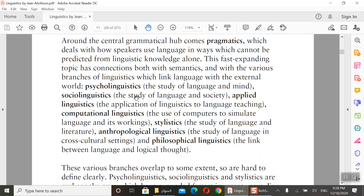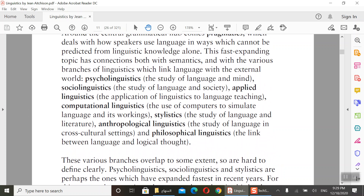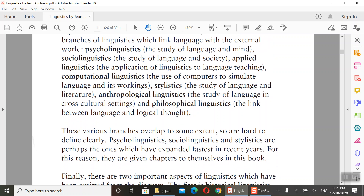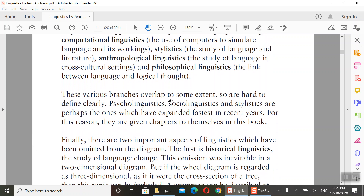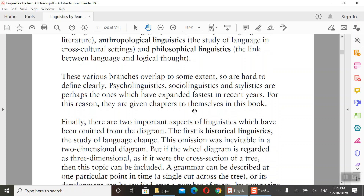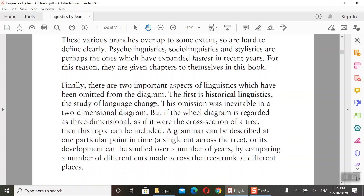Philosophical linguistics covers the link between language and logical thought. What is important is knowing the definitions of these terms: phonetics, morphology, syntax, semantics, pragmatics, psycholinguistics, and so on. These various branches overlap to some extent and are hard to define clearly. Sociolinguistics, stylistics, semantics, and pragmatics are the branches which have expanded fastest in recent years and are given their own chapters in this book.